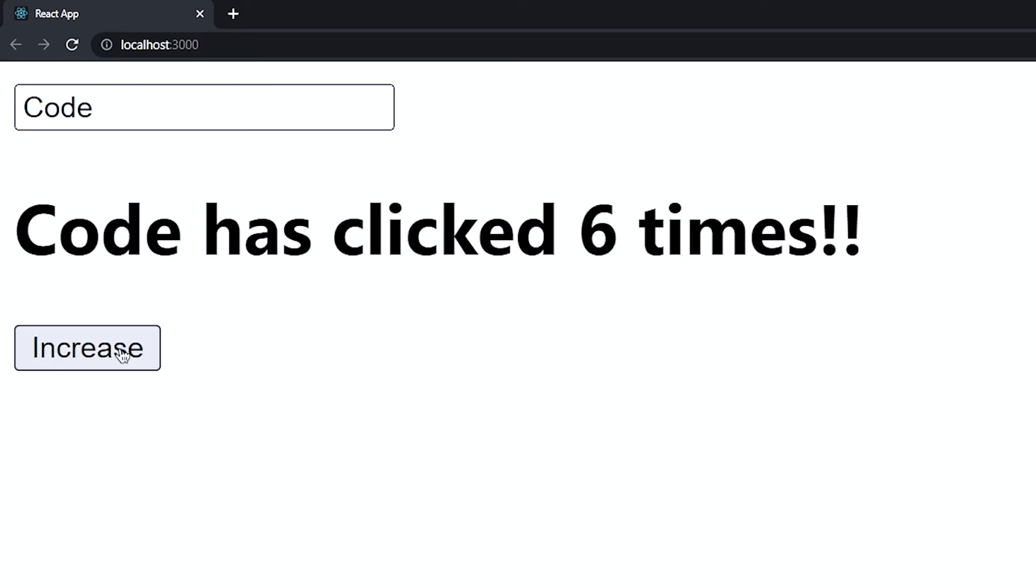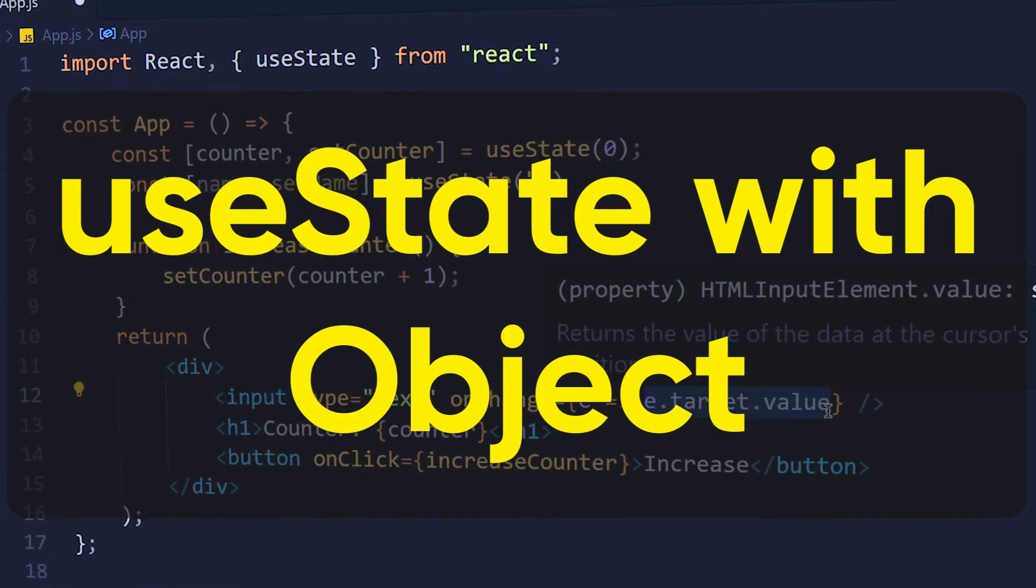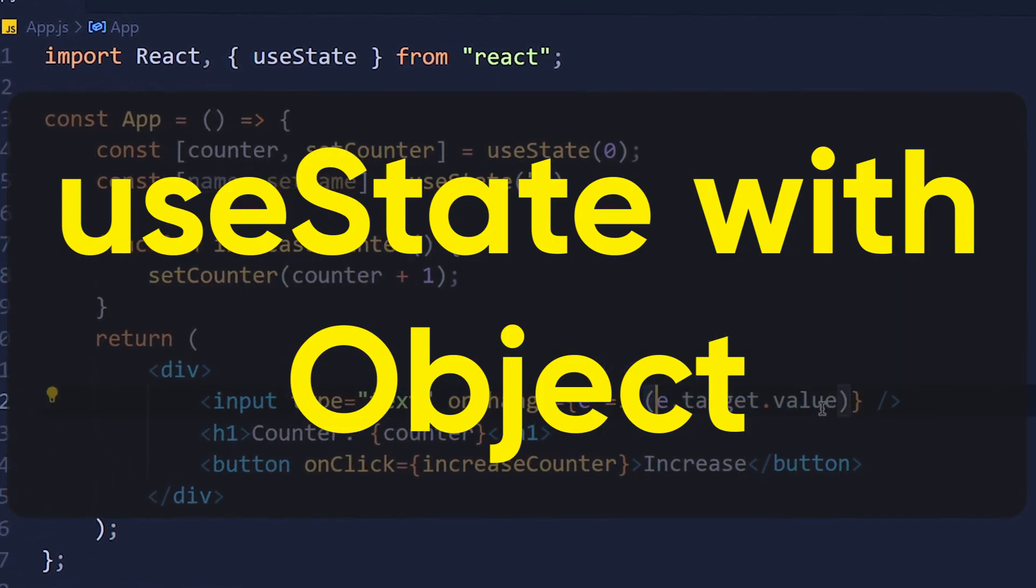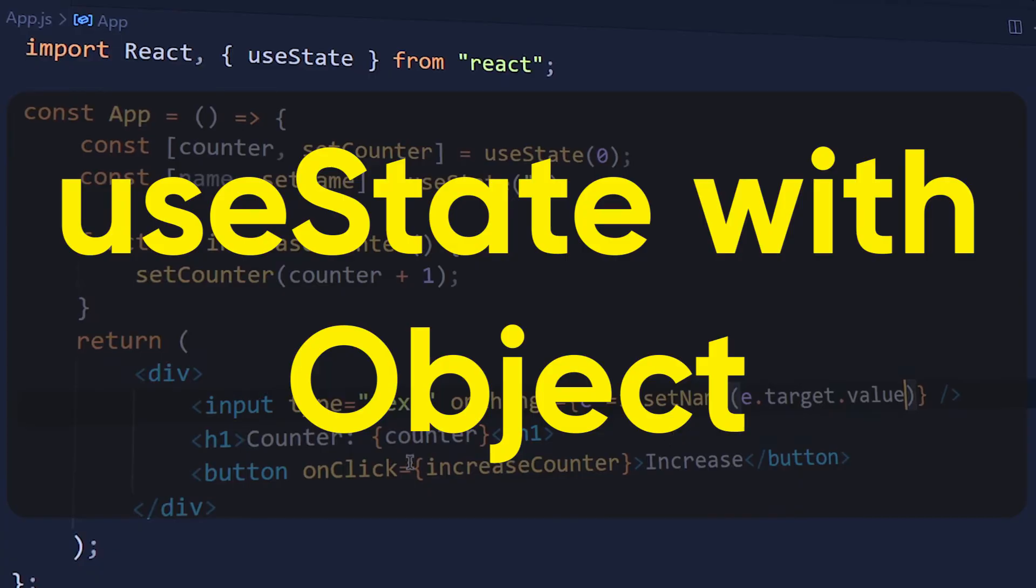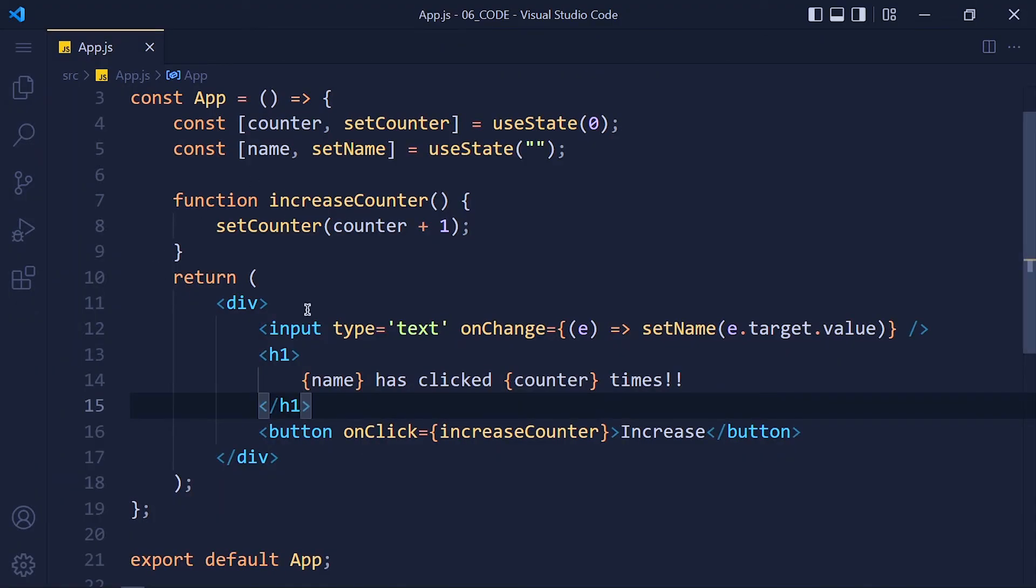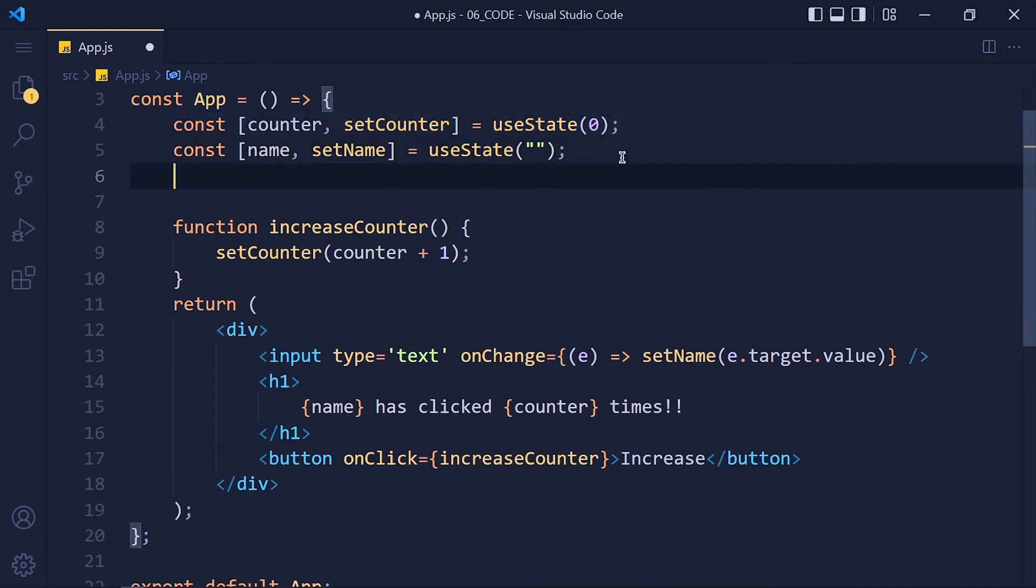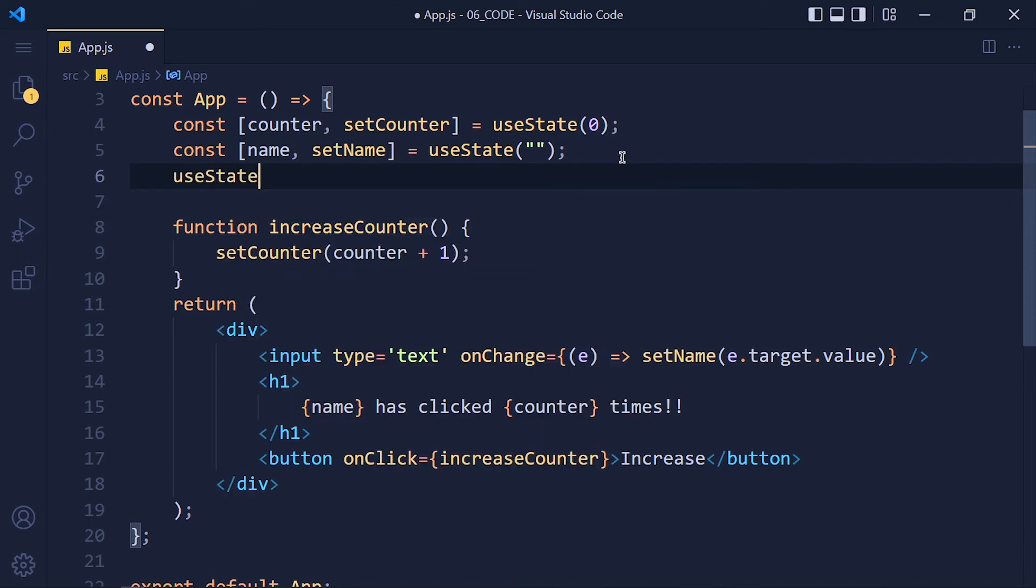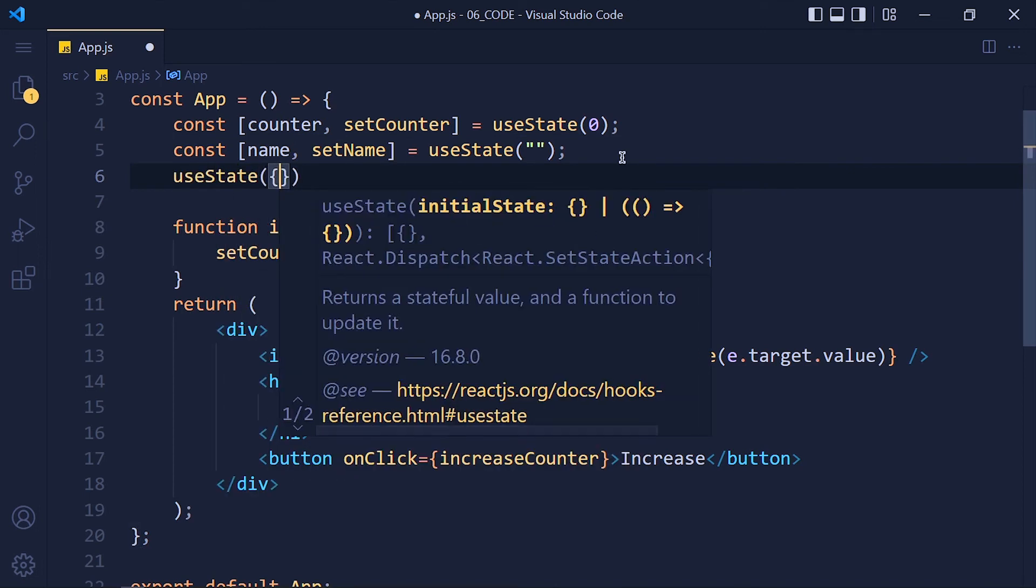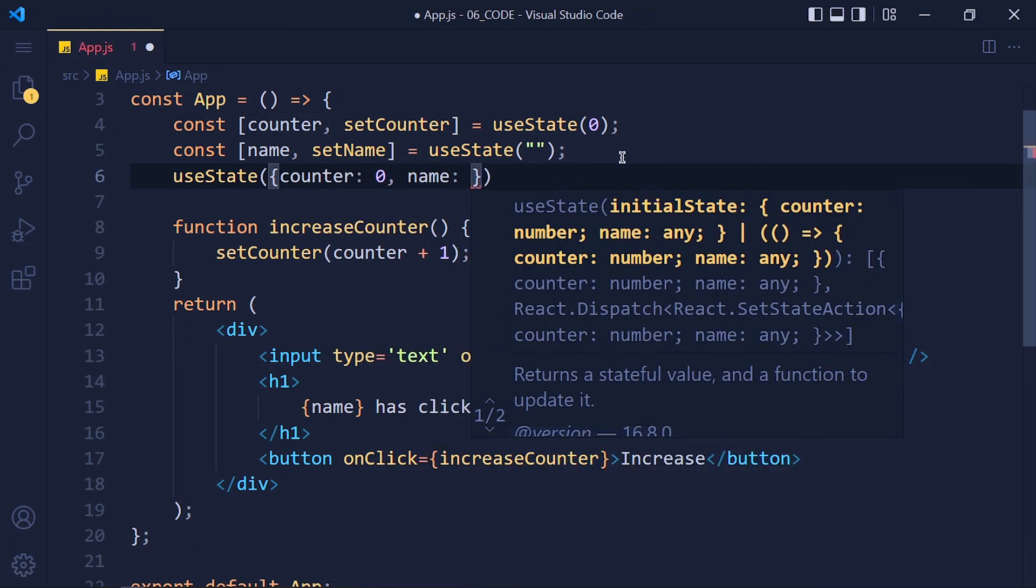Now let's see how to use useState hook when we have an object as a state variable. So here we created two state variables which are counter and name. Now we can do the same with one state variable which is an object. So create new useState and pass object as initial value. Counter to 0 and name to empty string.